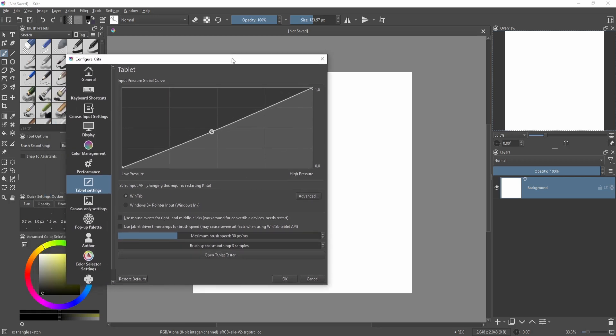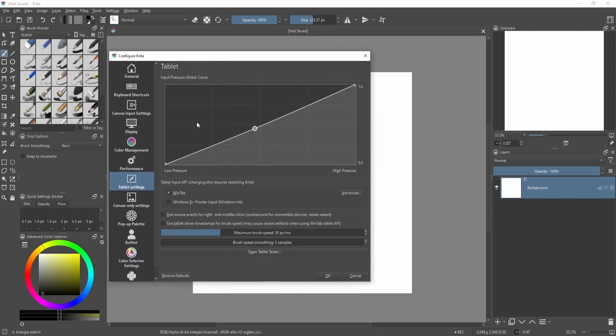Now if your tablet isn't working, there's also a possibility that these two things need to be changed. I have a bit of problem with Windows Ink, that's why I switch to WinTab. WinTab is like a bit of an older pen setting.